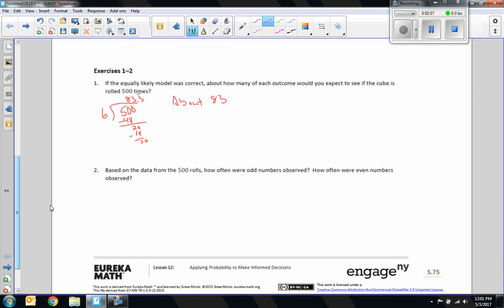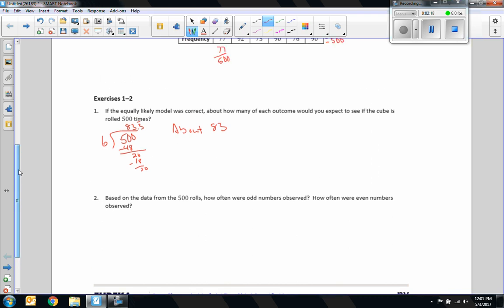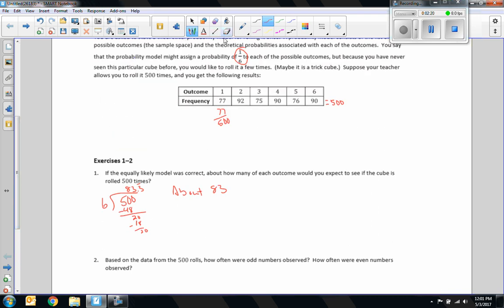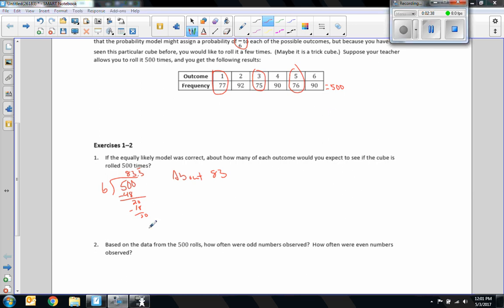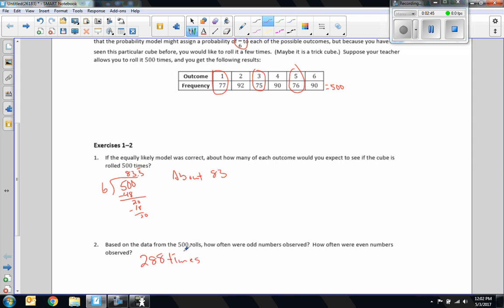Two. Based on the data from the 500 rolls, how often were odd numbers observed? Odd numbers were observed 77 times, 75 times, 76 times. So 77 plus 75 plus 76 is 228. So odd numbers occurred 228 times.